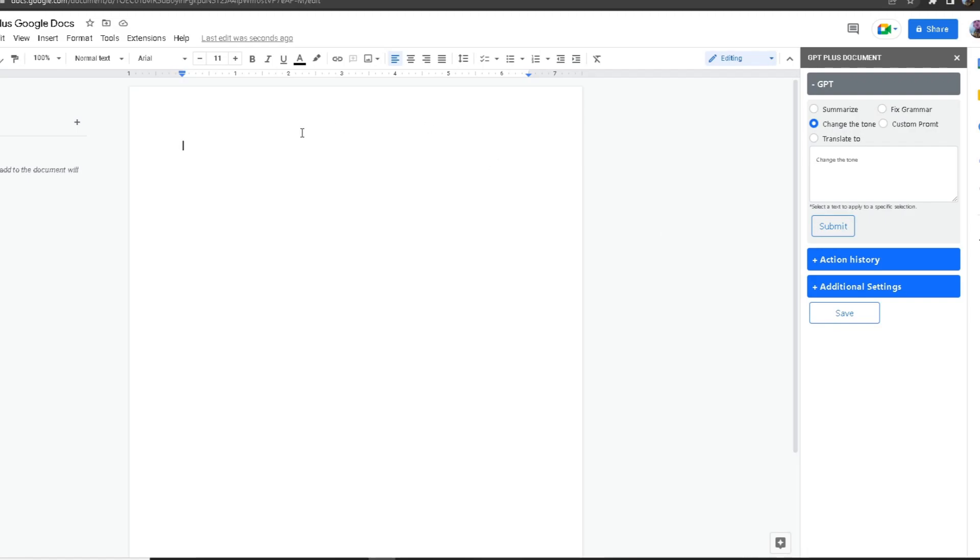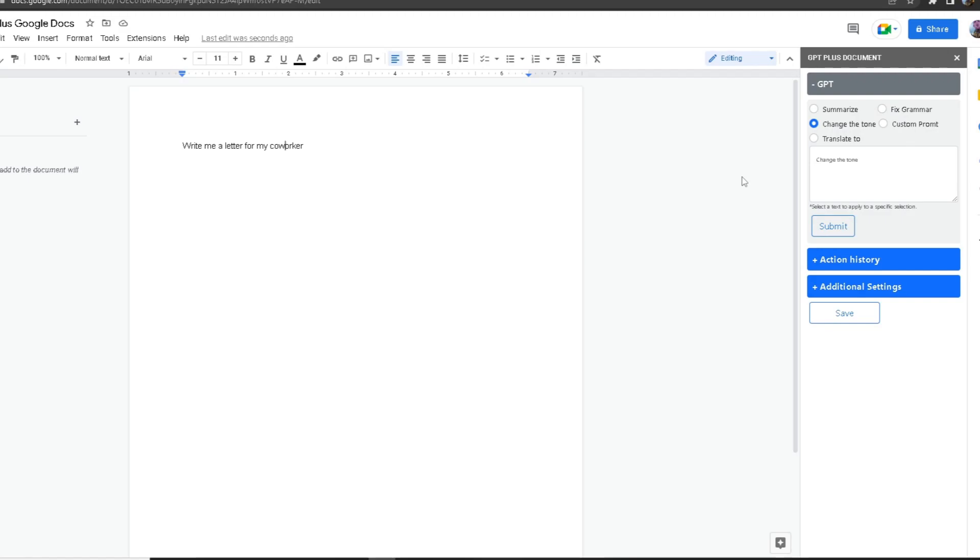So starting off, I want to make something. I'm going to ask it to write me a letter for my coworker. Once I've done that, for the GPT tab there are some topics: summarize, fix grammar, change the tone, custom prompt, or translate. We can translate it to another language.